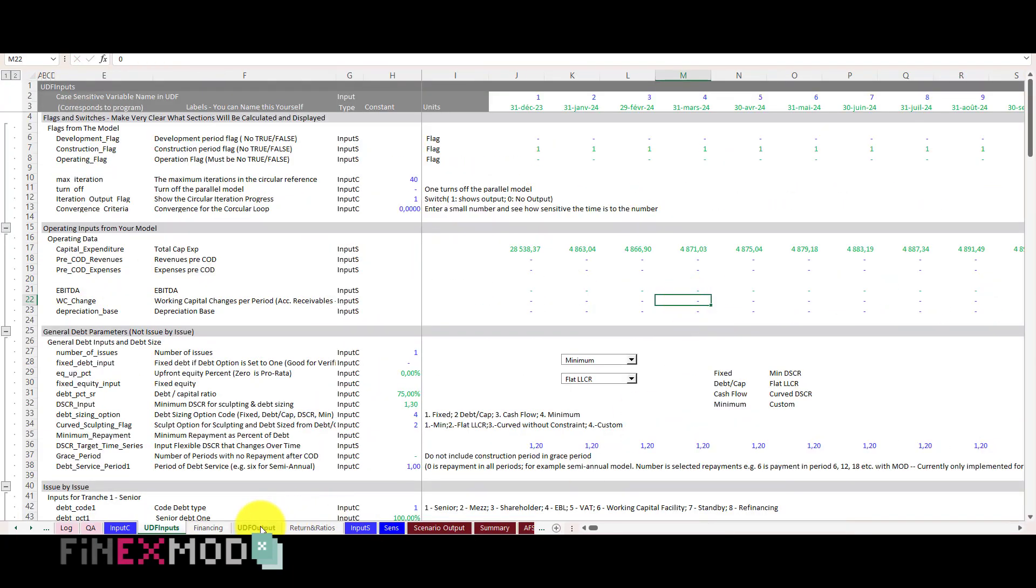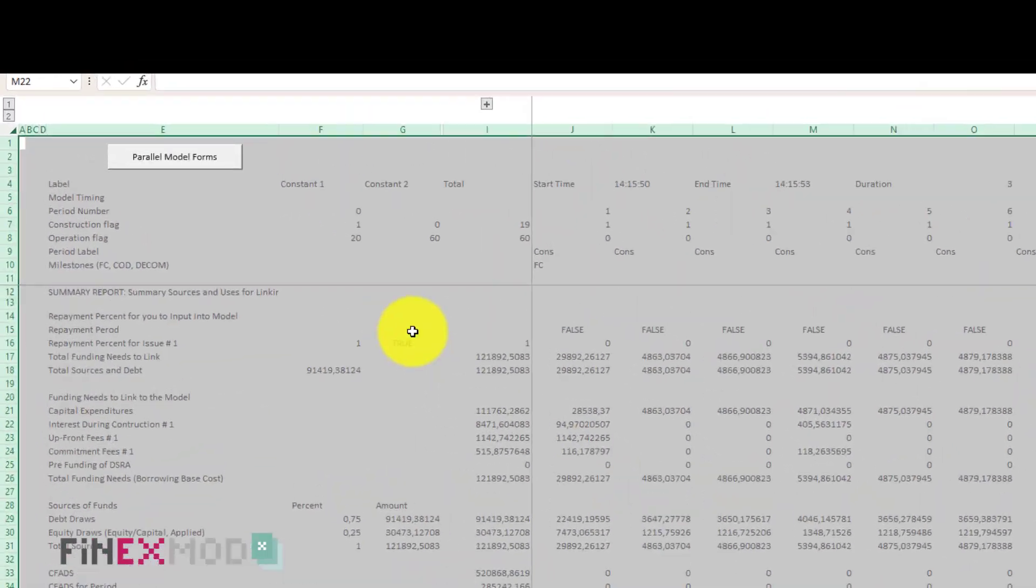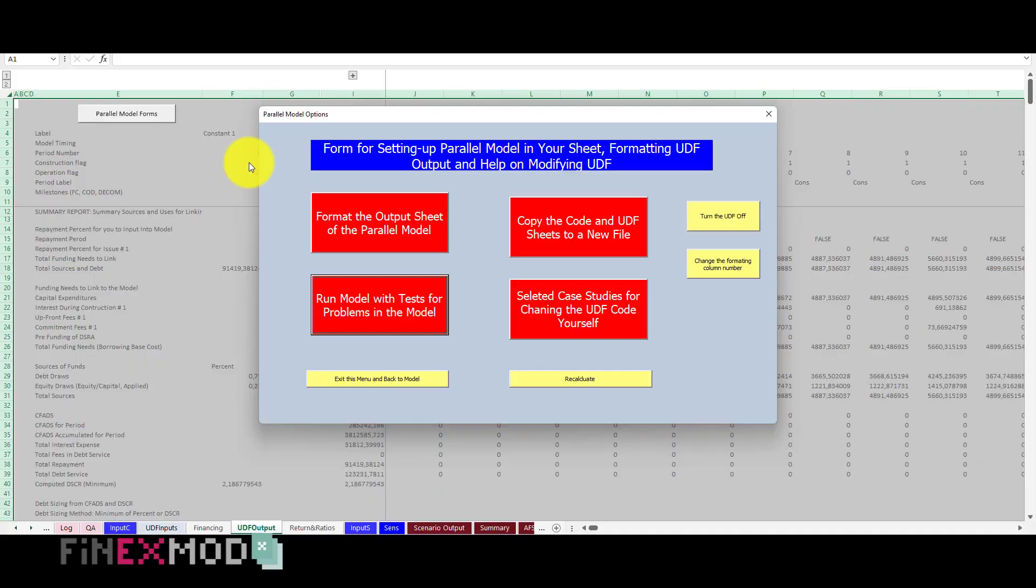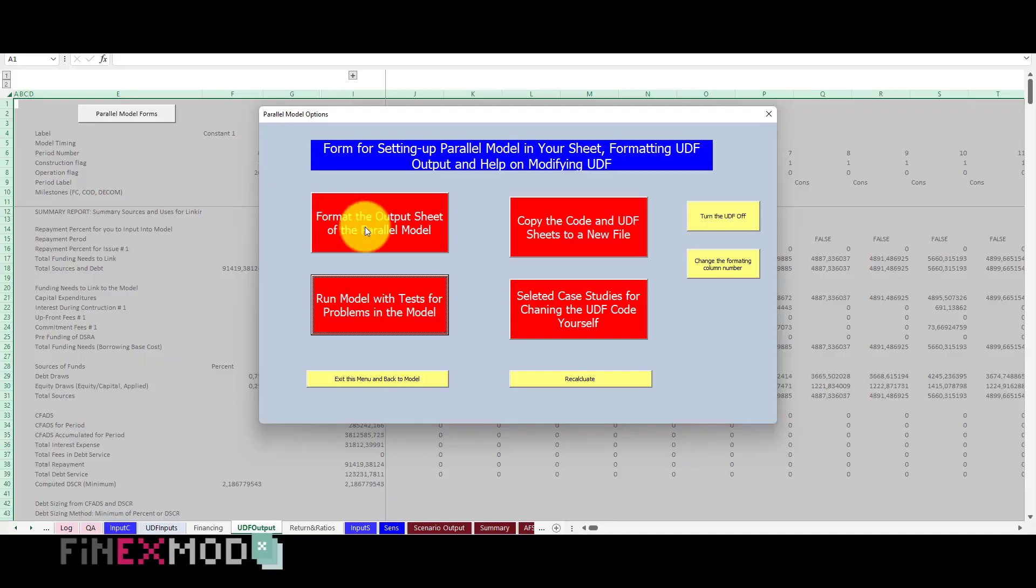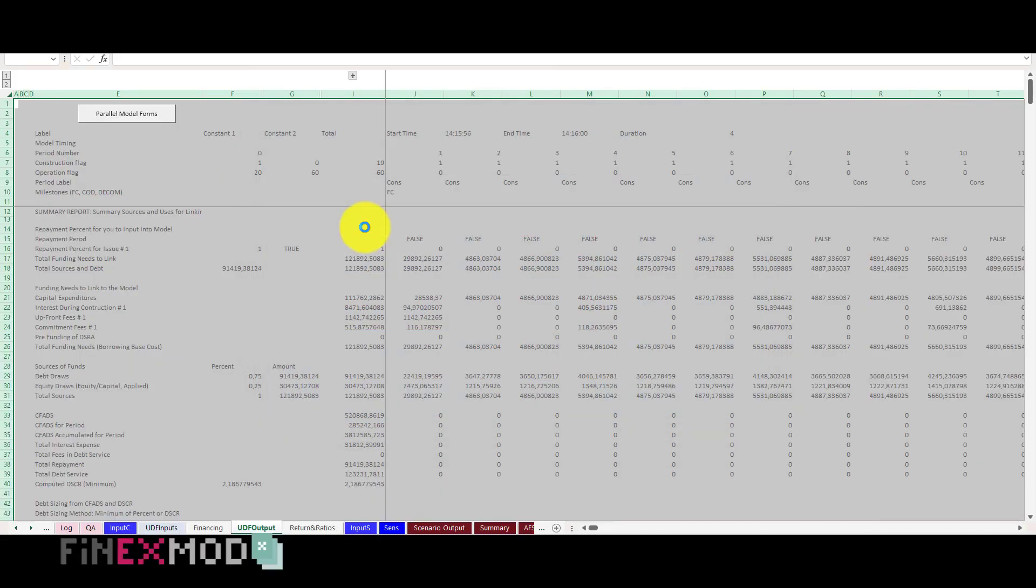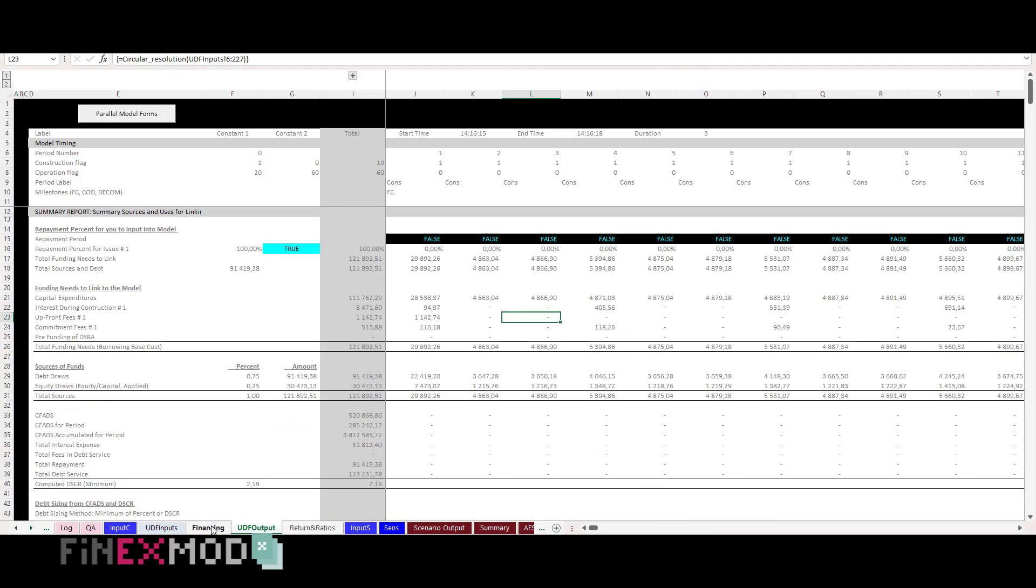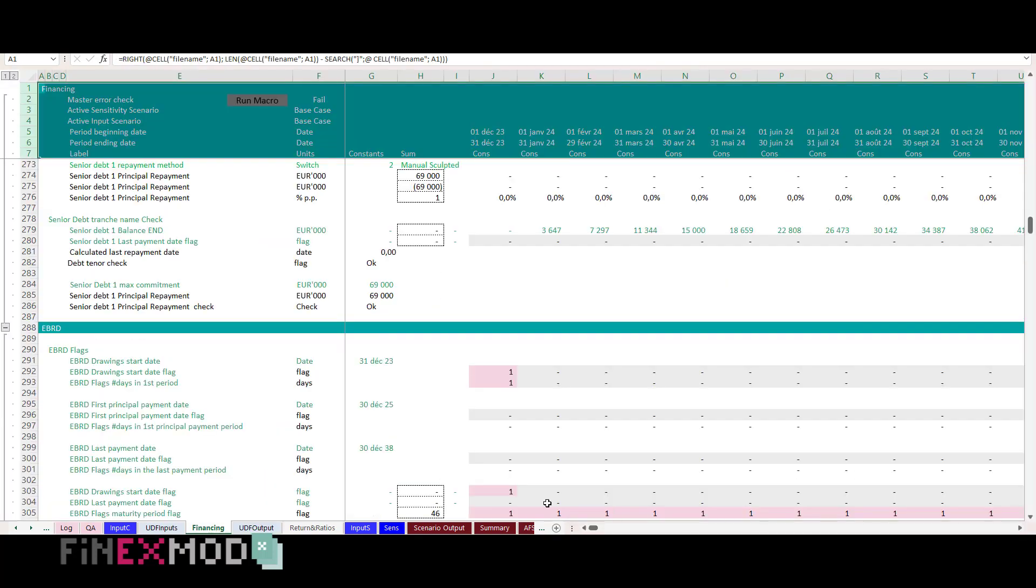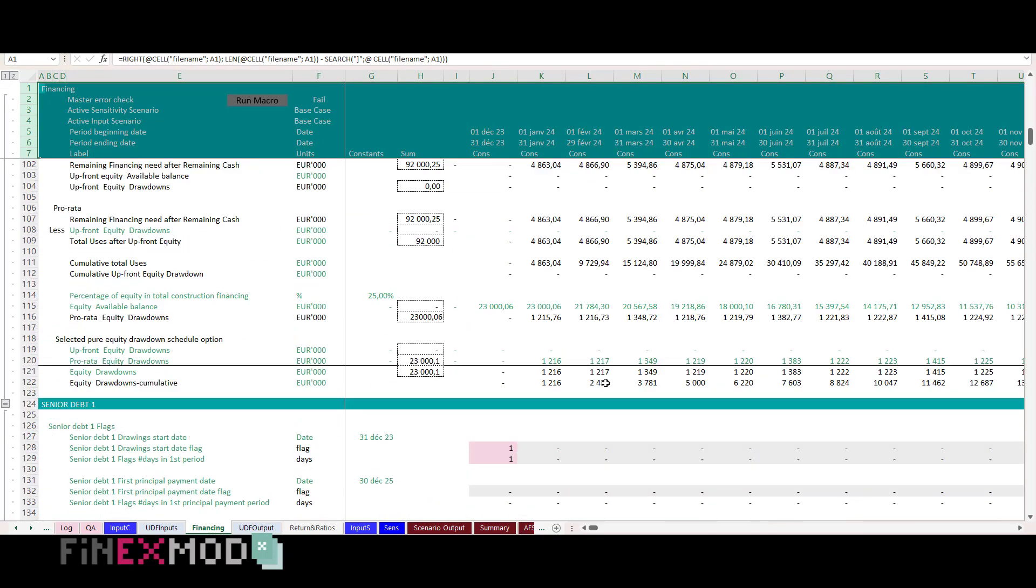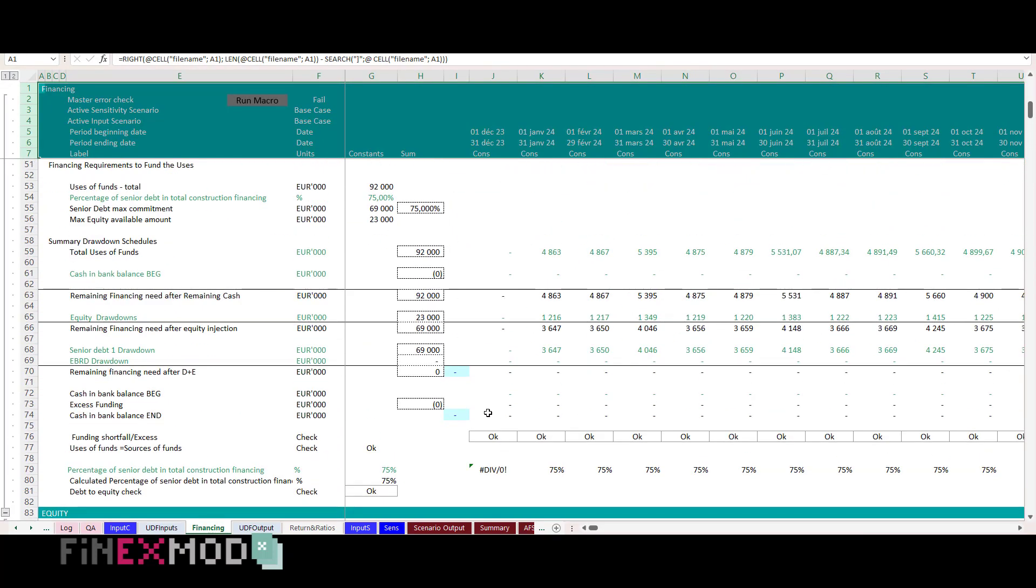Step 6. I go to UDF output sheet and click on the button and select formatting. Now that the UDF is populated, I make the necessary links to my model.